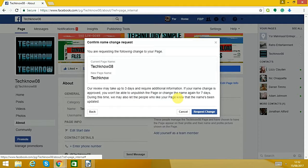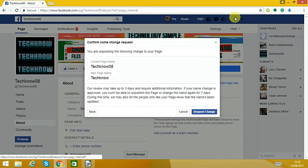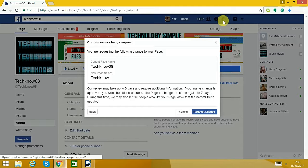Then once you click the request change, when they're ready to do it, they'll send you a message and then it'll be done.